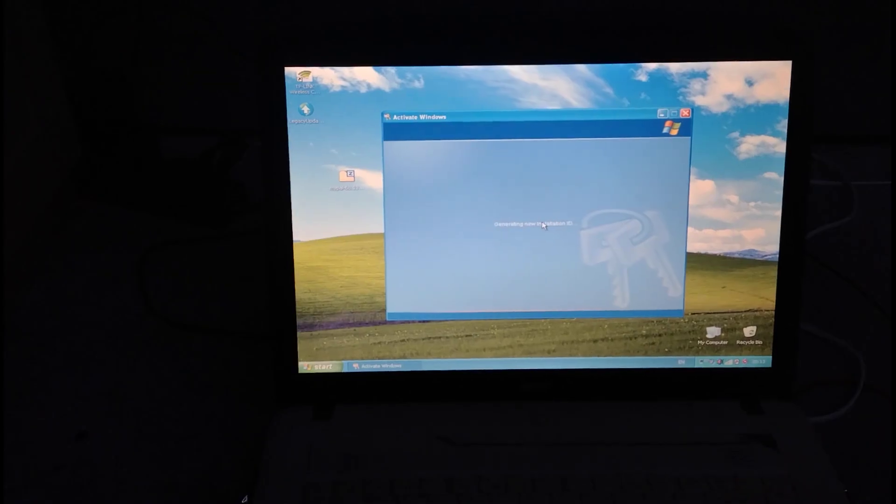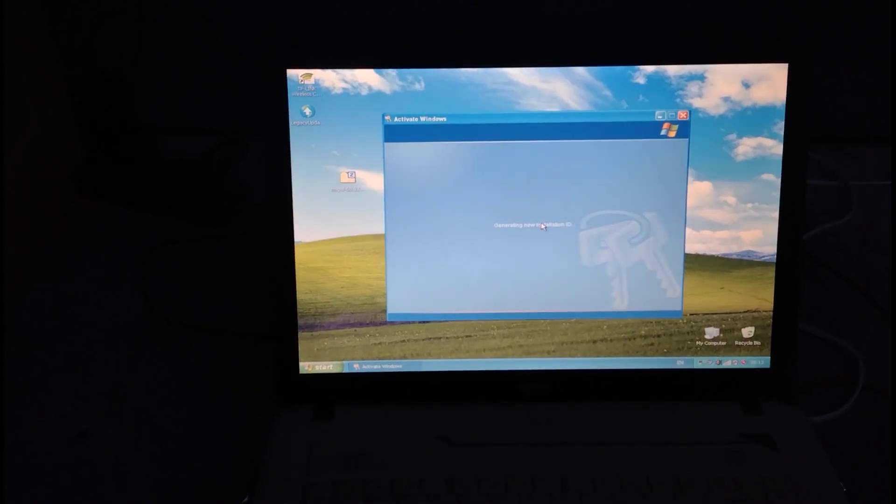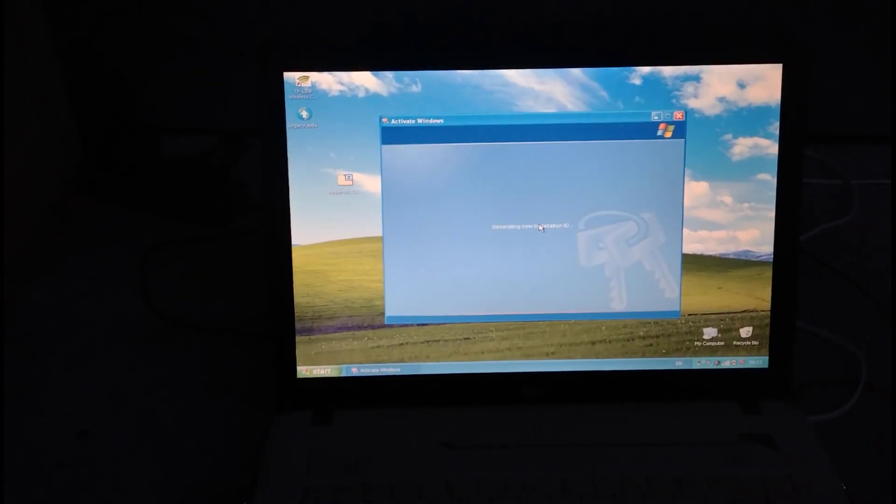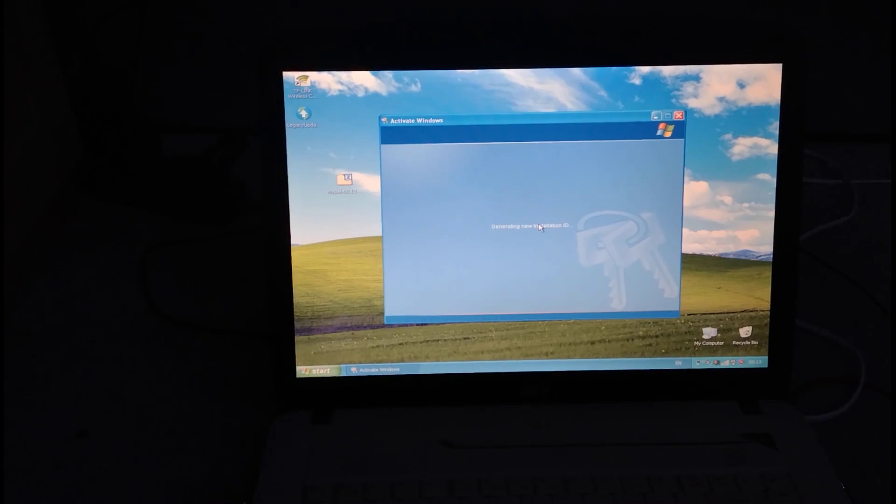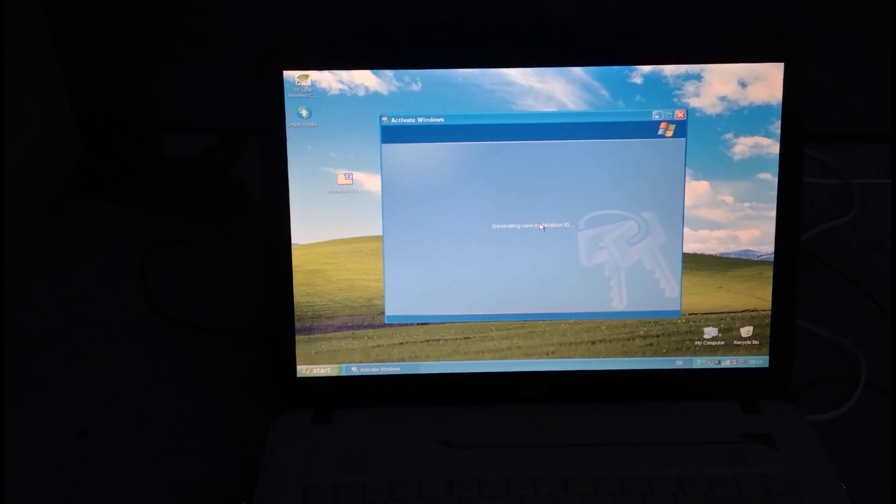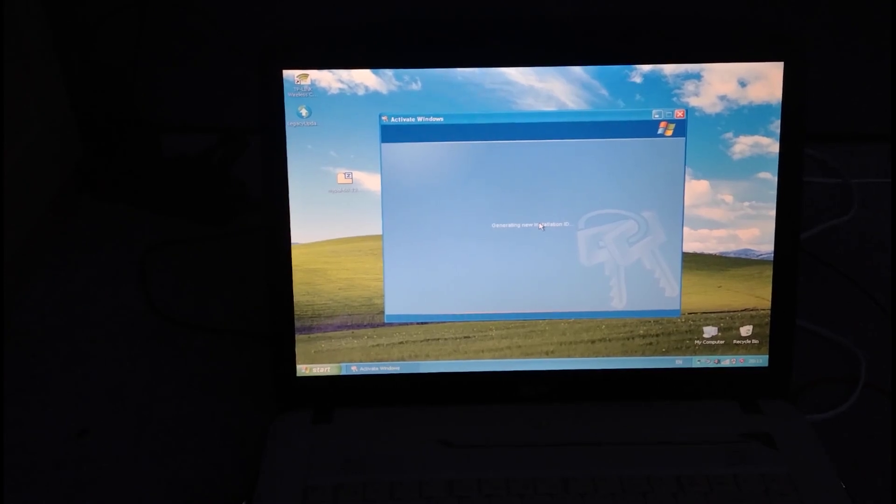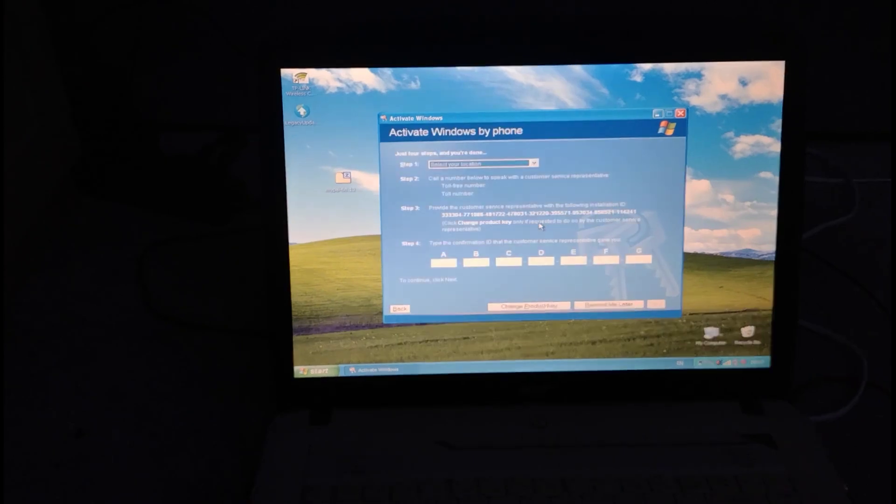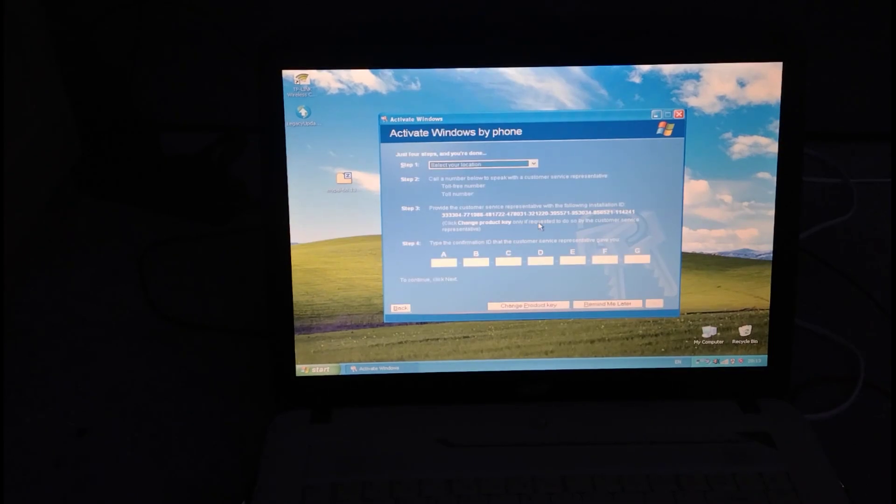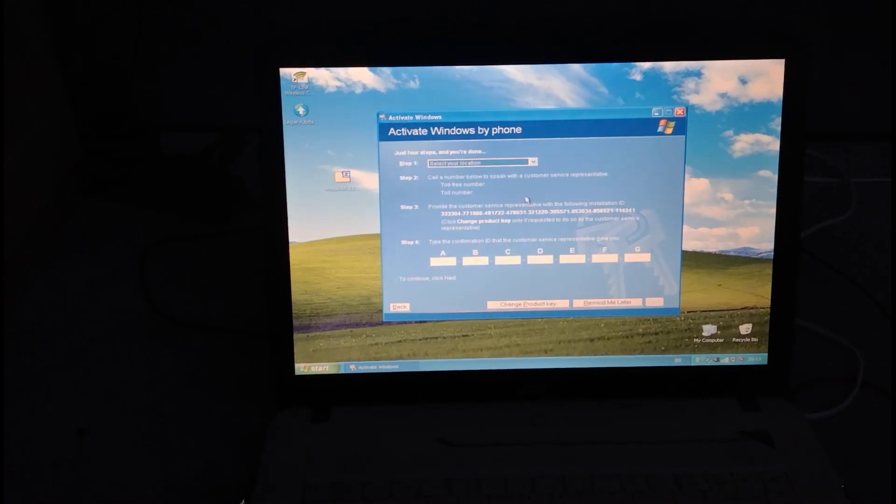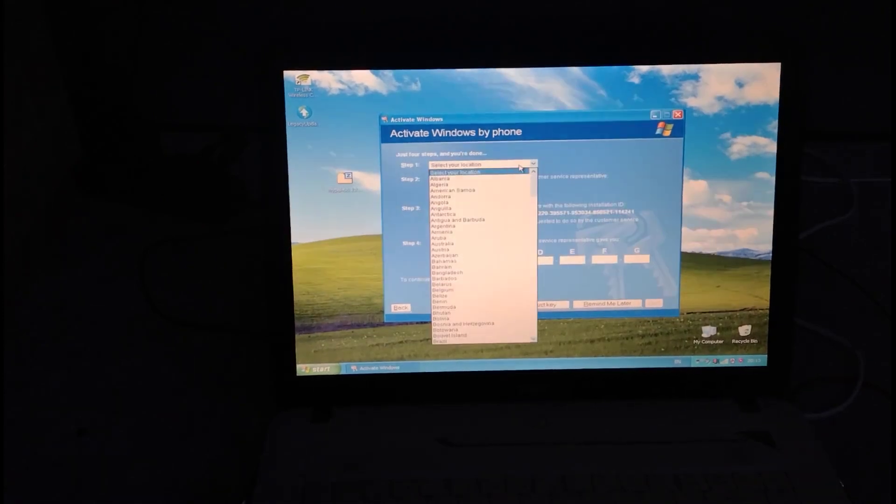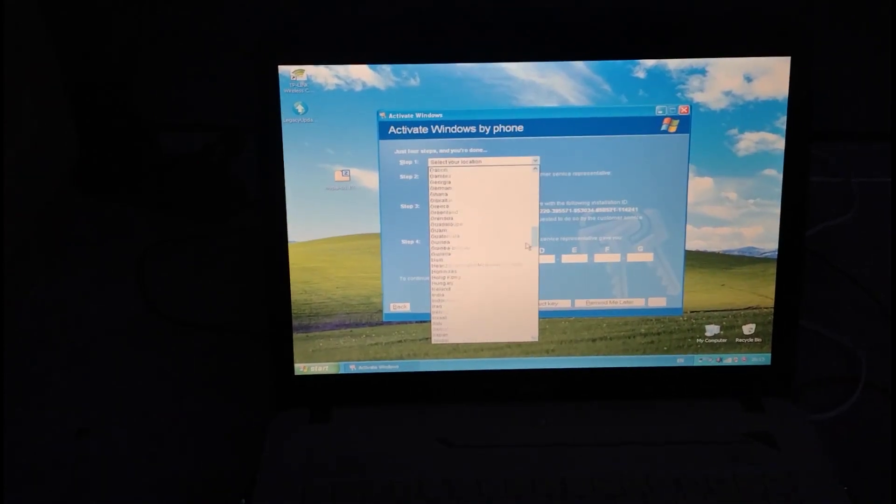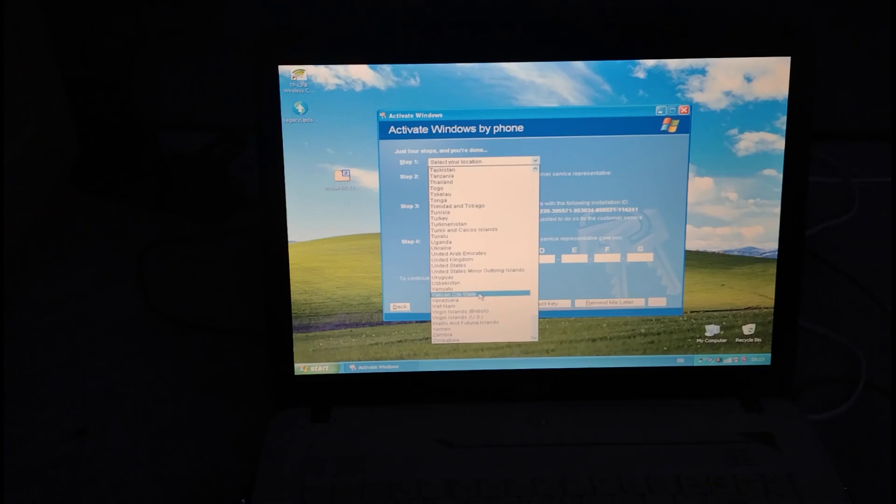Now, this is an operating system that was made in 2001 with updates up to around 2014. Surely you can't phone activate anymore. There's no way. But you know, we're going to try it anyway.